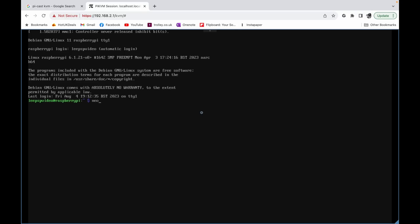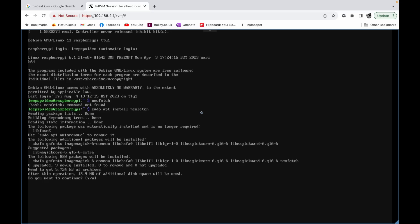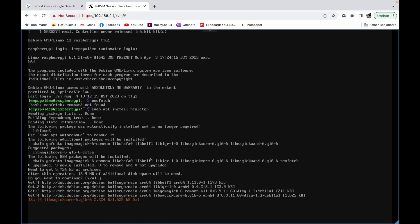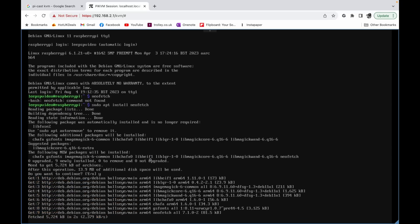Well, if I run NeoFetch, so NeoFetch isn't installed in this but if I do sudo apt install NeoFetch, it's nice and responsive, very very snappy. Feels much better than running it over a network. So let's say yes to that. So you can see I've got control of that.